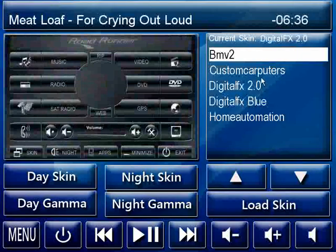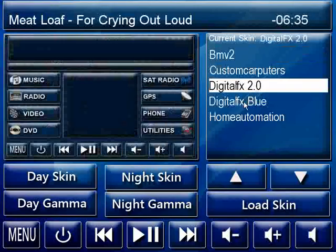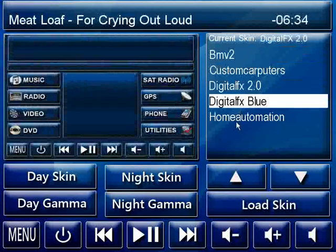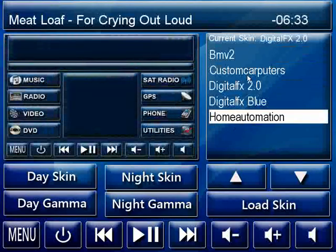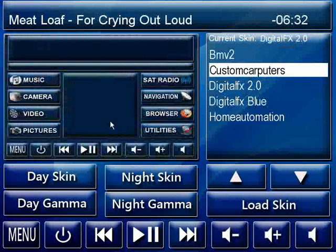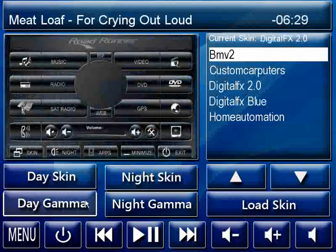That's basically just about it — a quick rundown of the Digital Effects skin and some of its features. Thanks for watching.